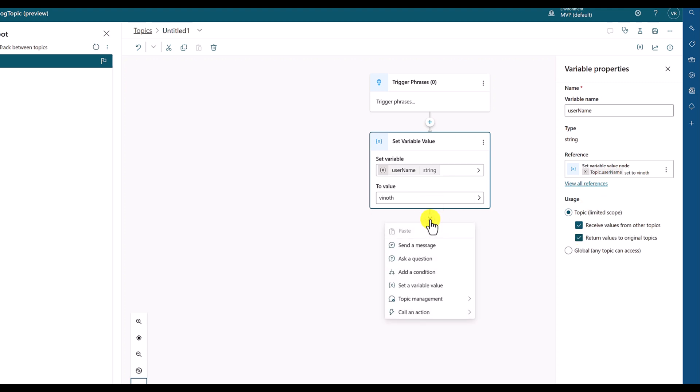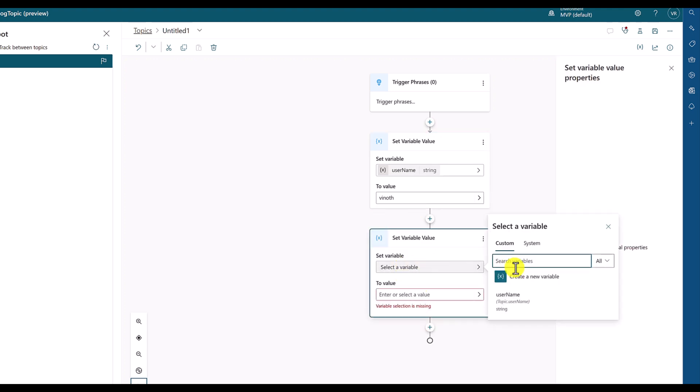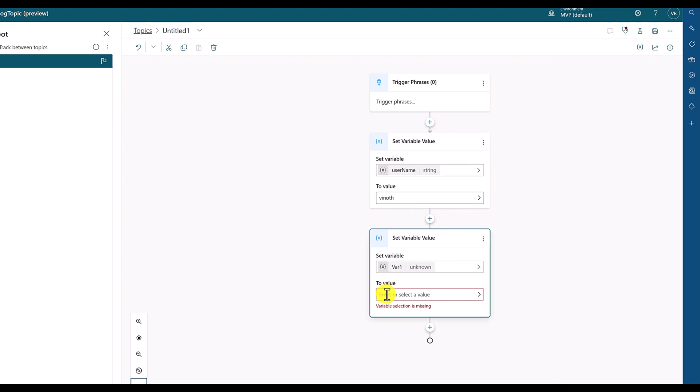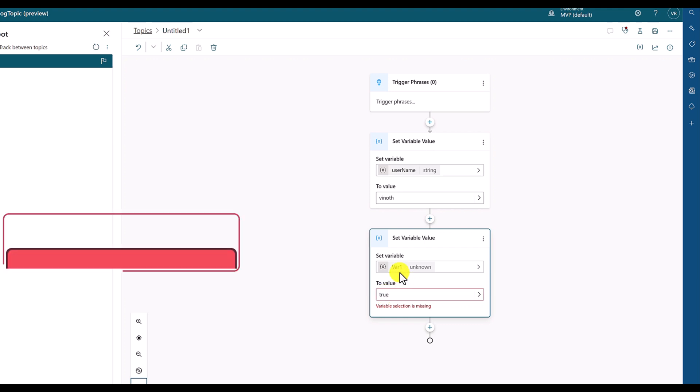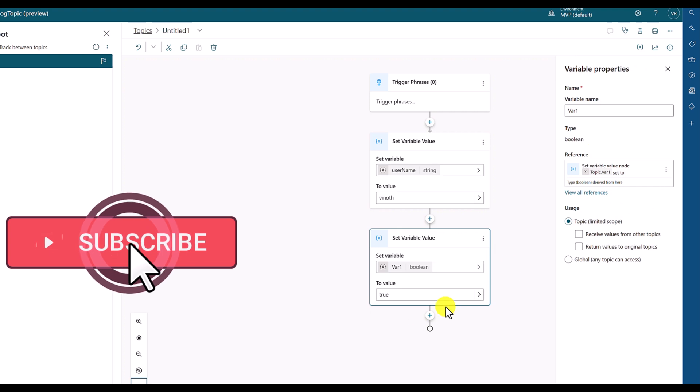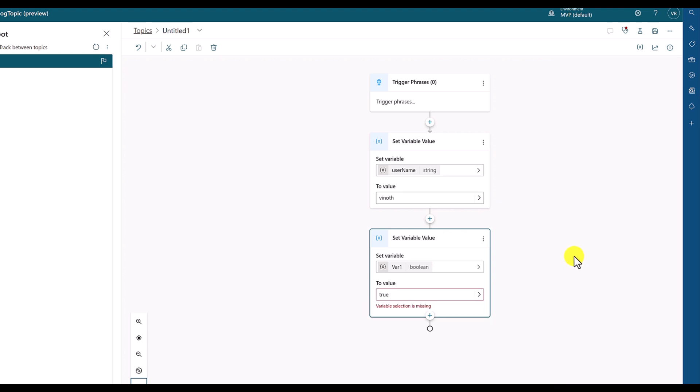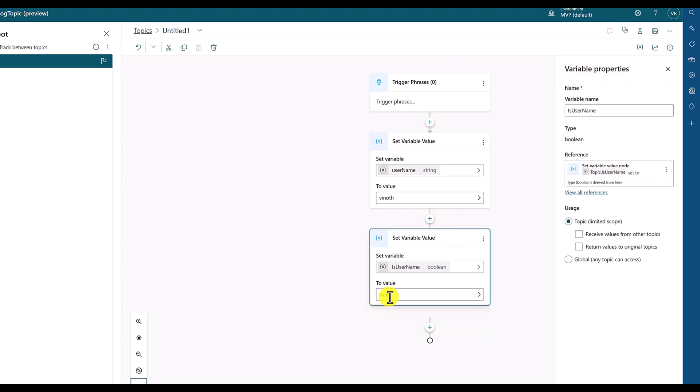I'm going to add another new variable, set a variable. Same way. Create new variable. Here, I change this to true. True automatically assigns data type as Boolean here. I change the variable name to username.